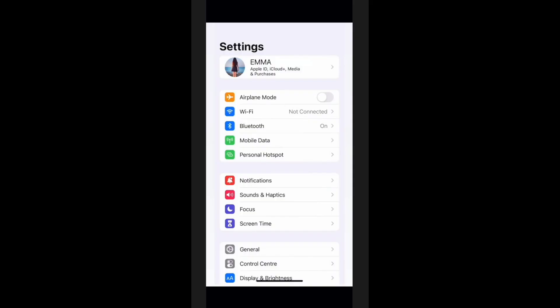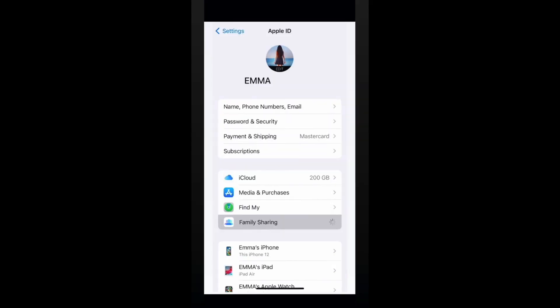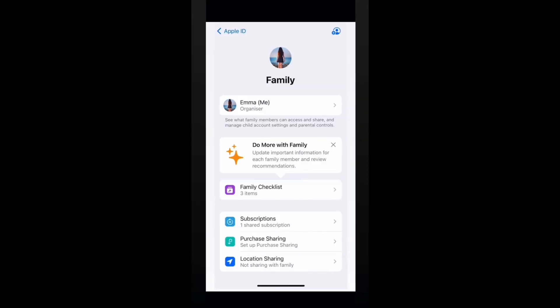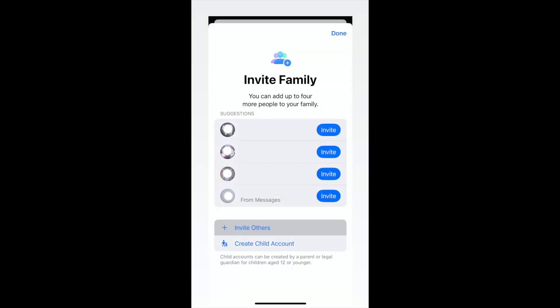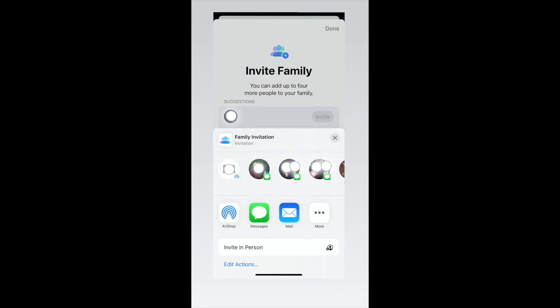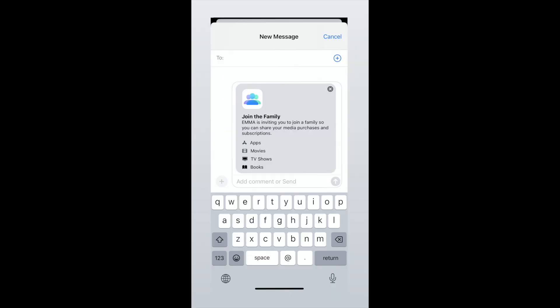If your child is over 13 and already has an account, first ensure they are signed in on their device. You will then need to add them to your family group in the settings. Click on the settings icon on your home screen. If you cannot find the settings icon, drag your finger downwards on your home screen and type 'Settings' into your iPhone search bar. Then on your device, press your Apple ID — which is your name at the top of the page — click 'Family Sharing' and then click the add a person icon in the top right-hand corner of the screen. Click 'Invite Others' and press on the green Messages icon. Then enter your child's Apple ID email address in the bar at the top and send them the invitation to Family Sharing via Messages.